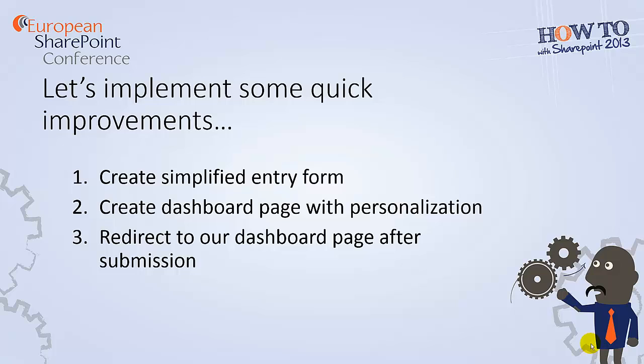And finally, we'll redirect our users to our dashboard page after submission instead of the standard SharePoint list page. So let's get started.